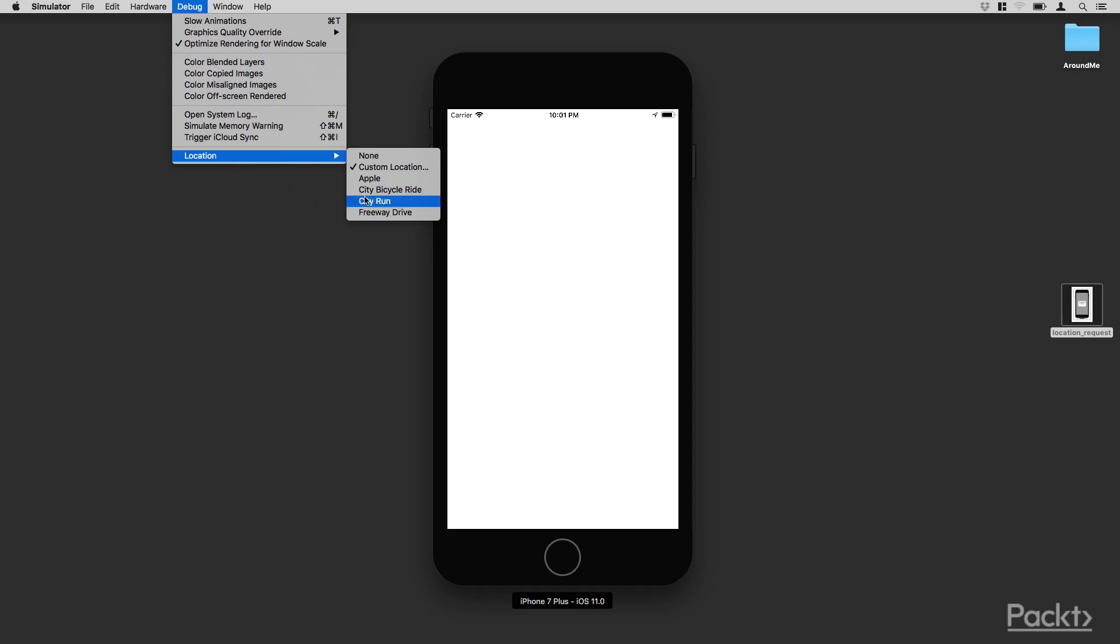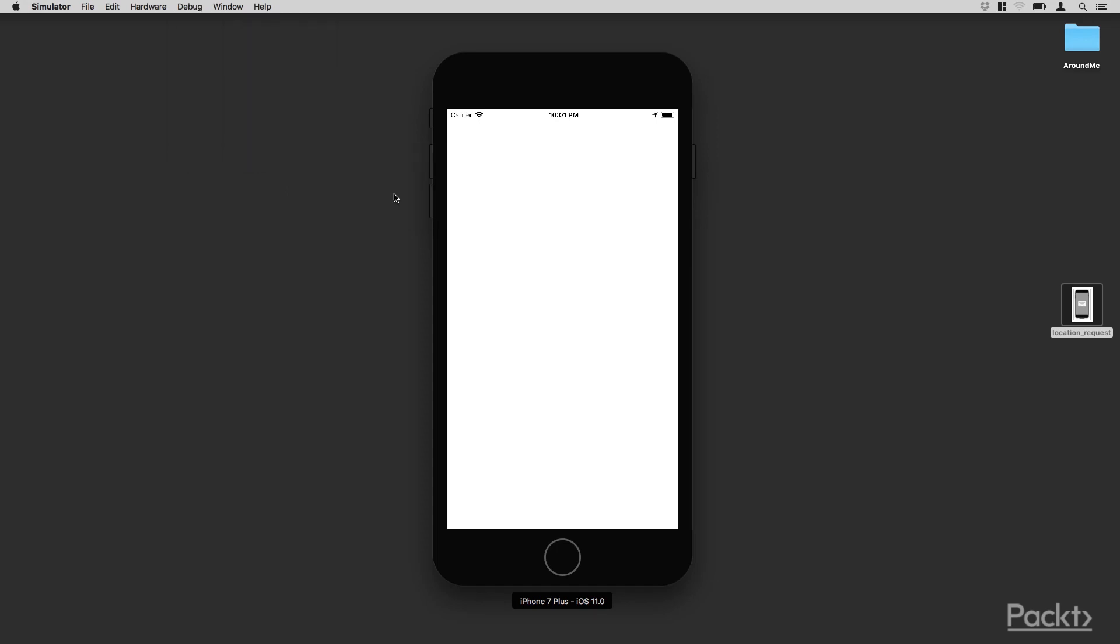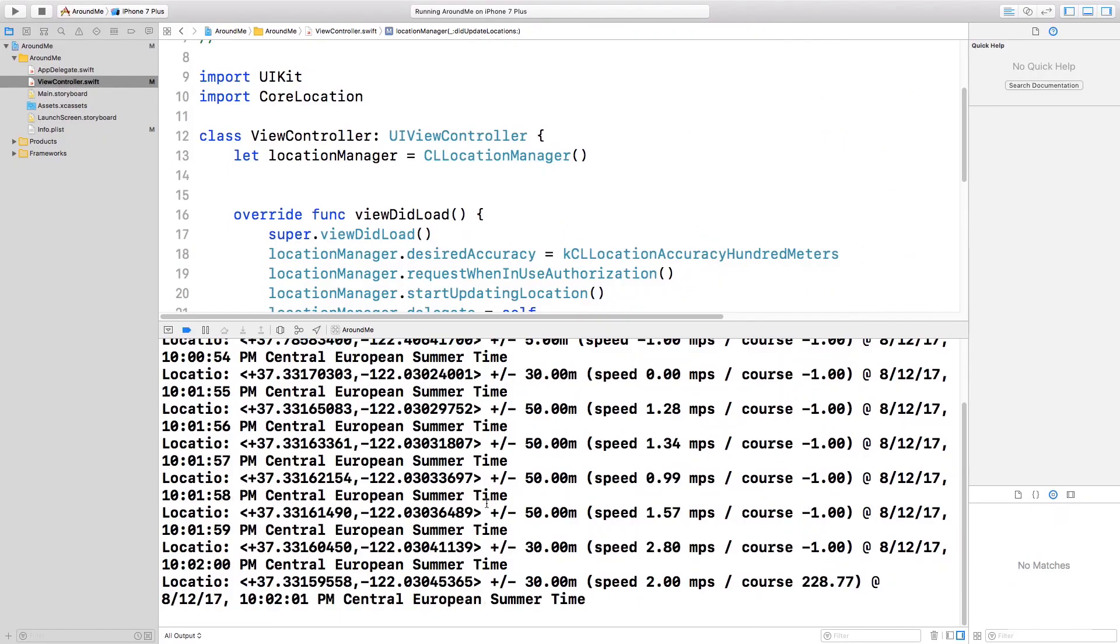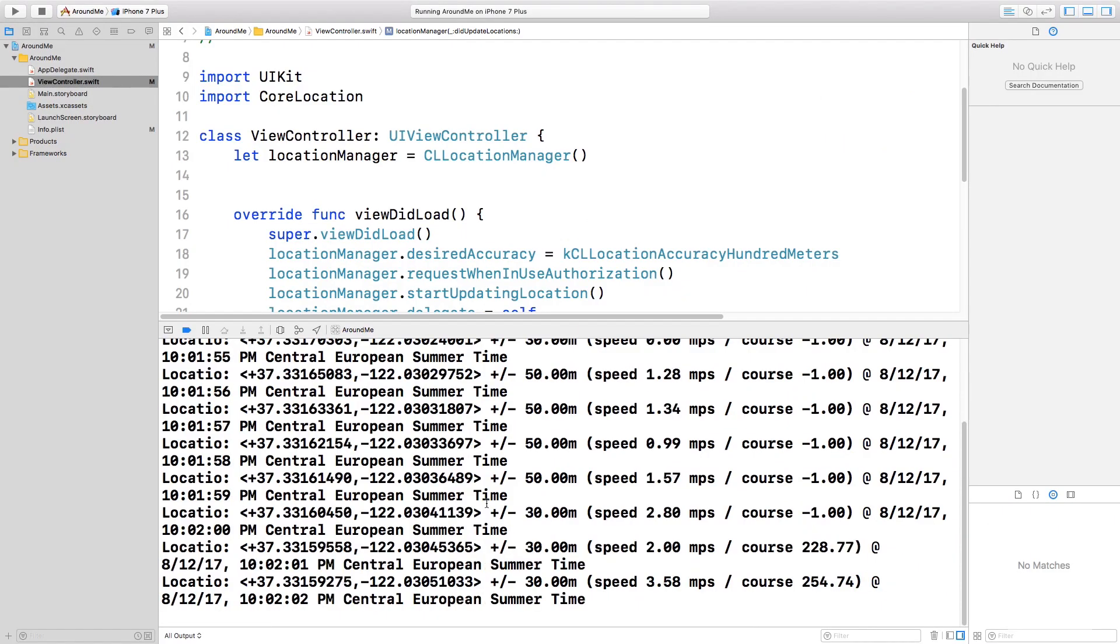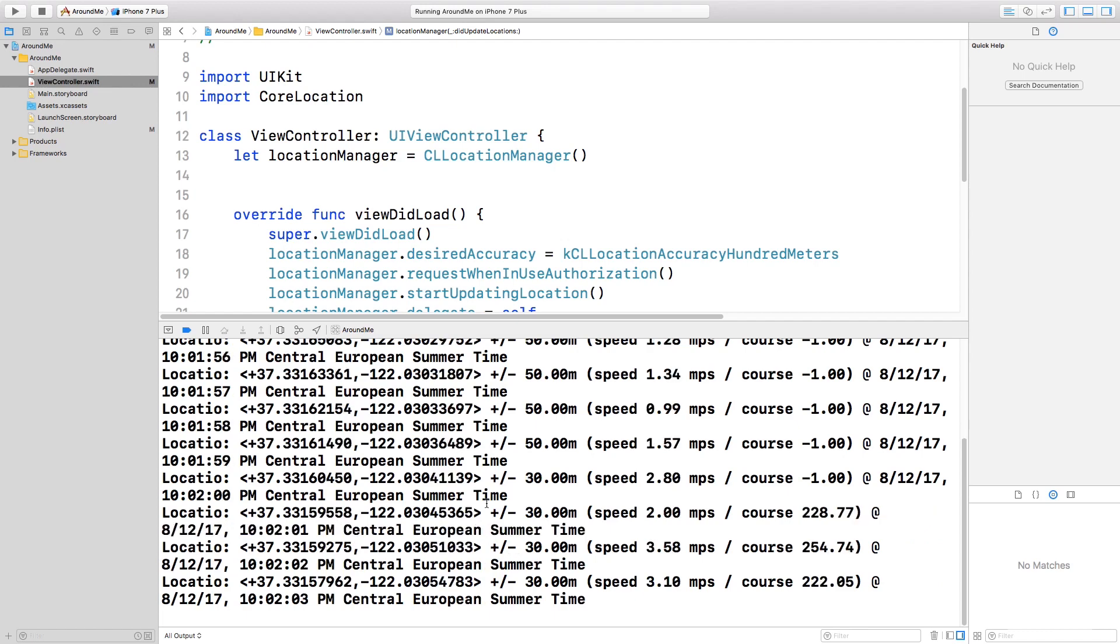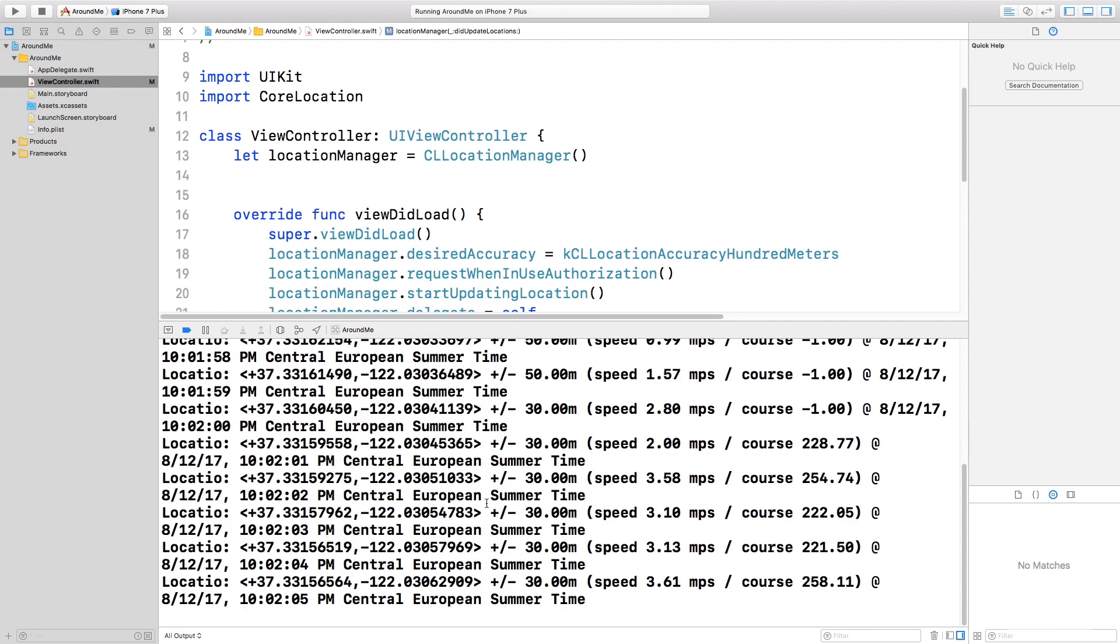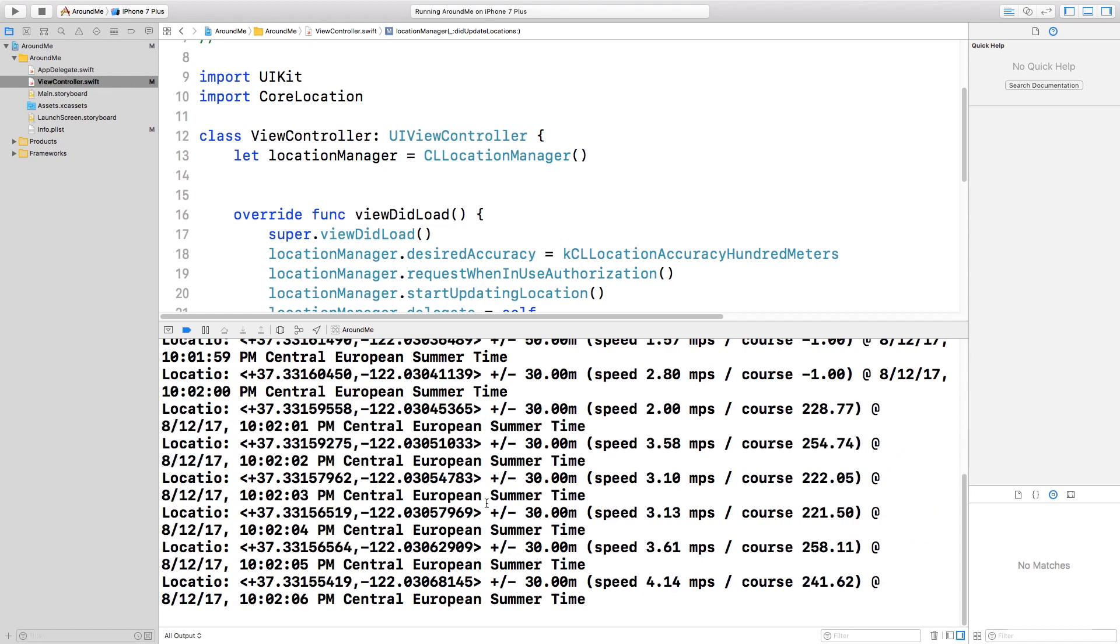So for example, if we select City Bicycle Ride and go again into the console, as you can see here, we receive all the locations while the user is driving around the city.